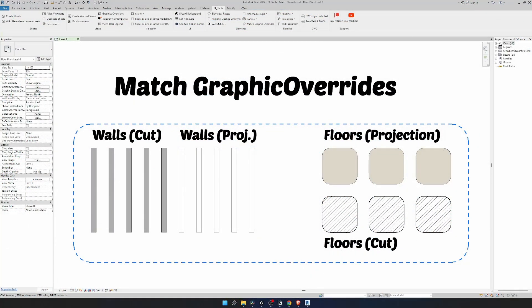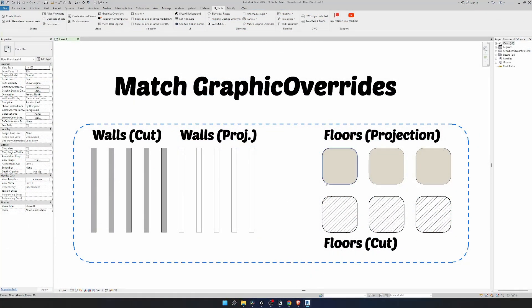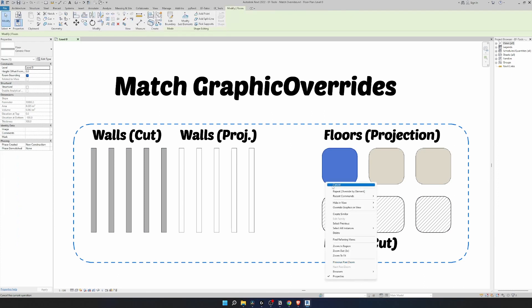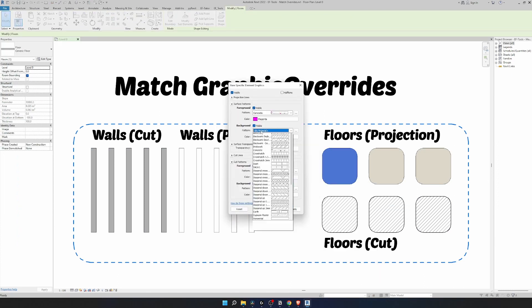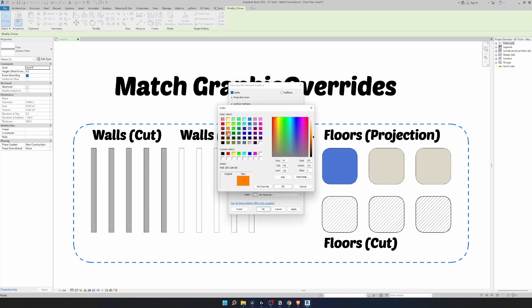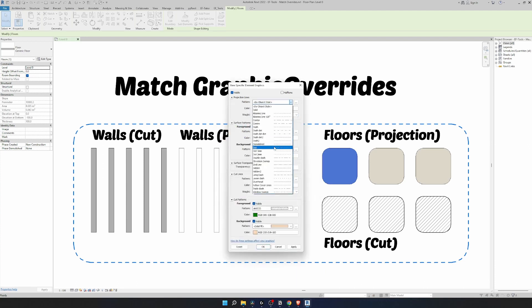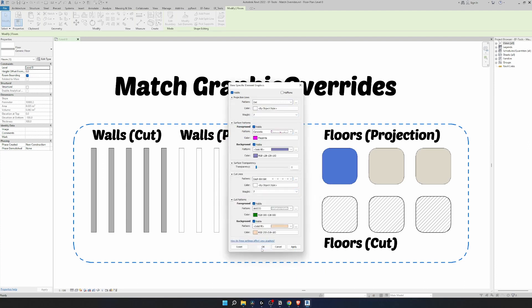Here's my Revit file with a few elements, both projected and cut. I'm going to select one of these floors and override its graphics by element. I will assign random colors and patterns for each of these settings for demonstration and click on apply. You can see that it has changed its appearance.